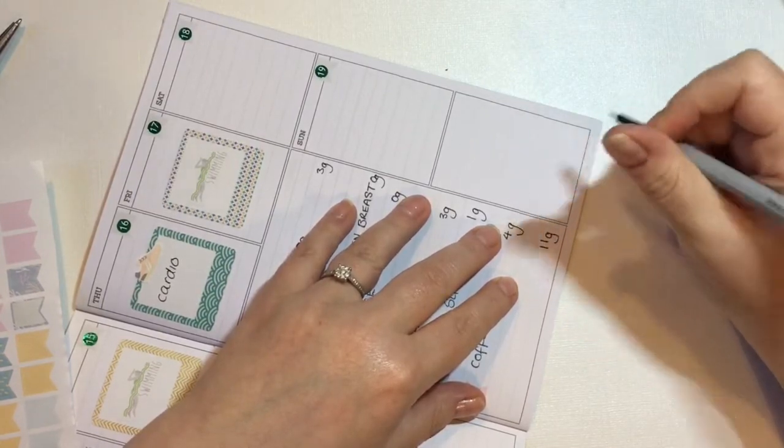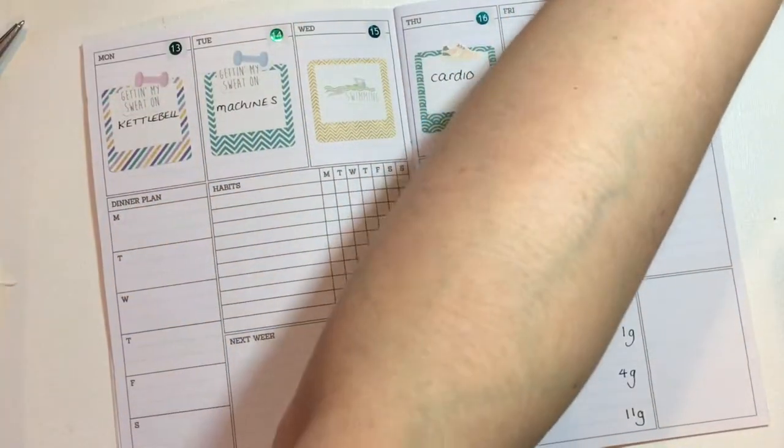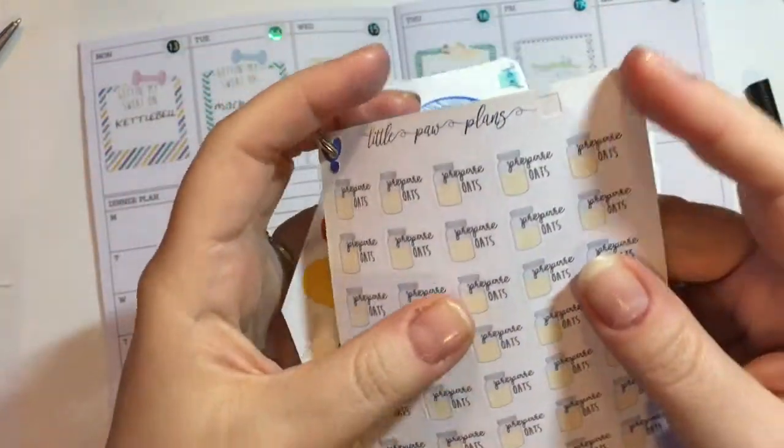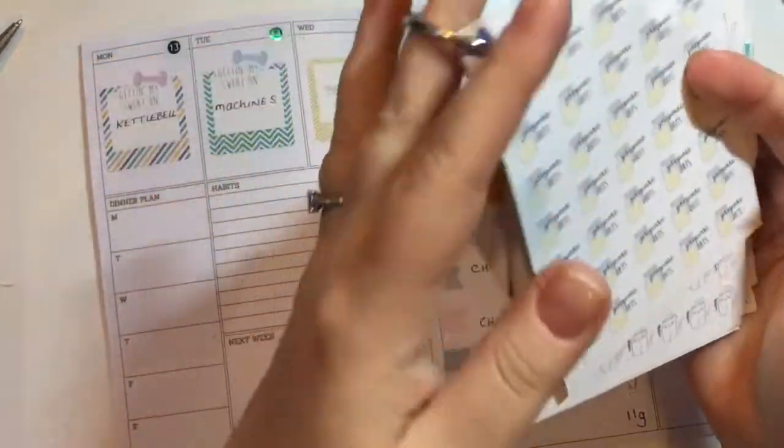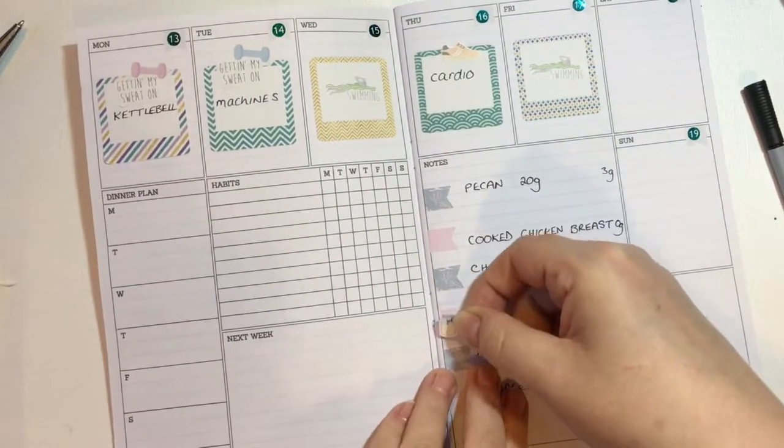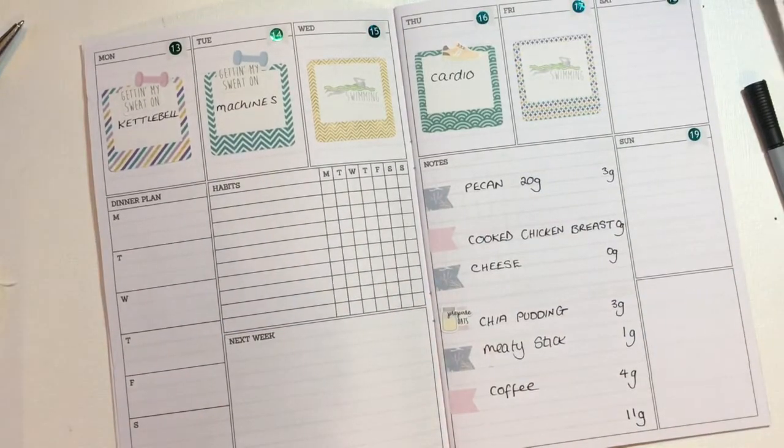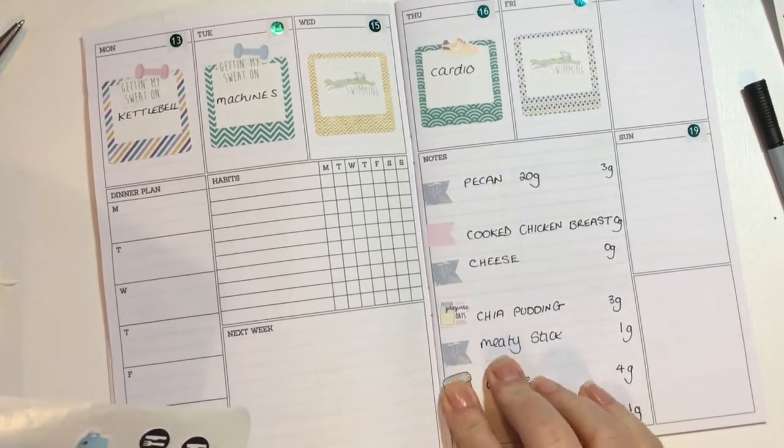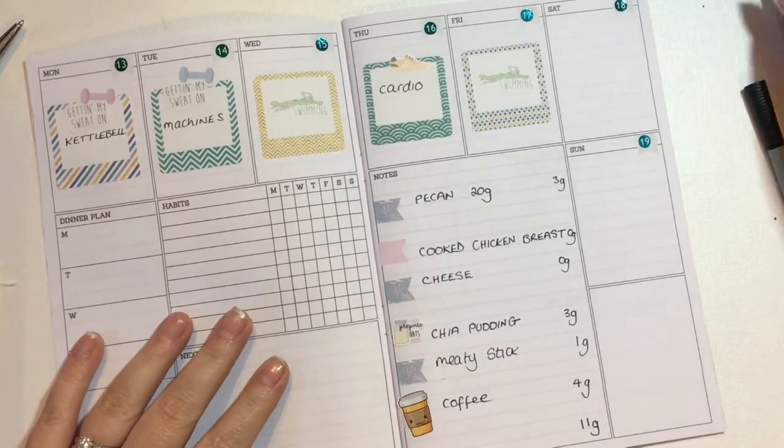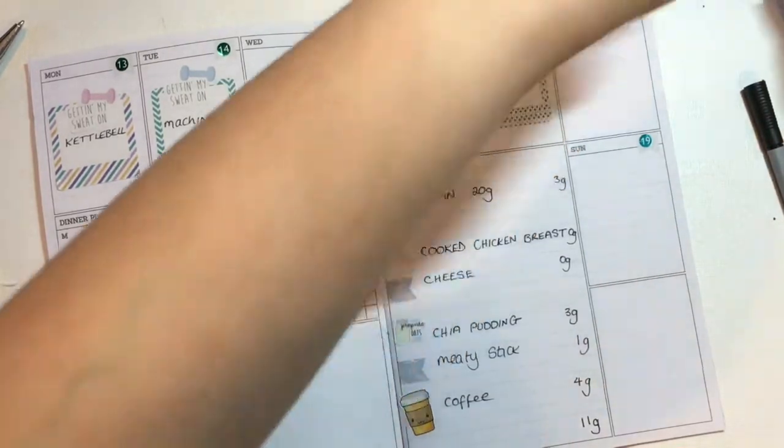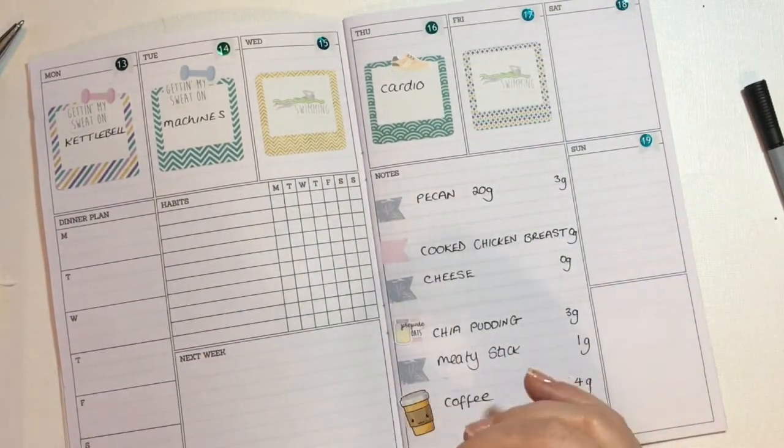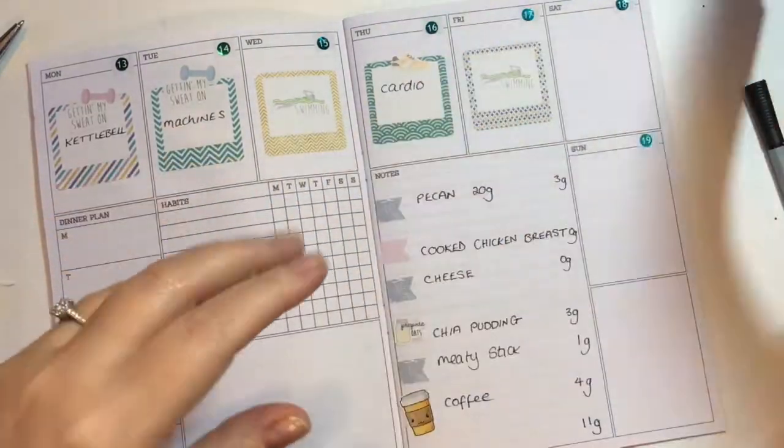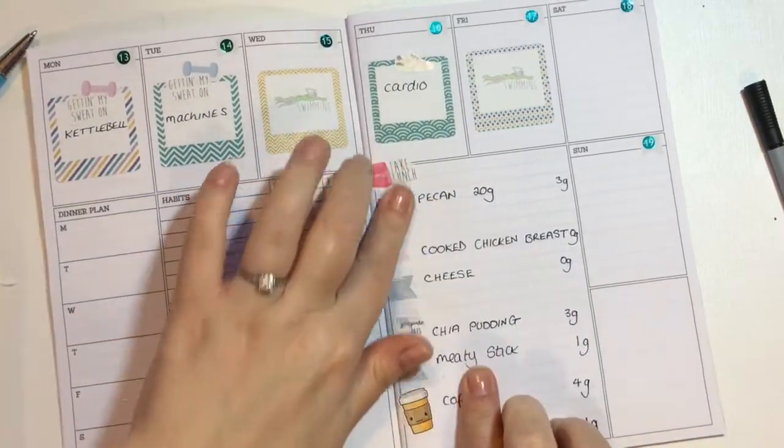I've got a very cute prepare oat sticker from Little Poor Plant. There's not going to be a chia pudding sticker, but I just thought this was cute so I'm going to use this prepare oat sticker. I've got a coffee sticker as well. Let's put that there because I can. I've got a little cute take lunch sticker, I think this is Plump Planner, looks like her stuff. I'm just going to put that there, why not.